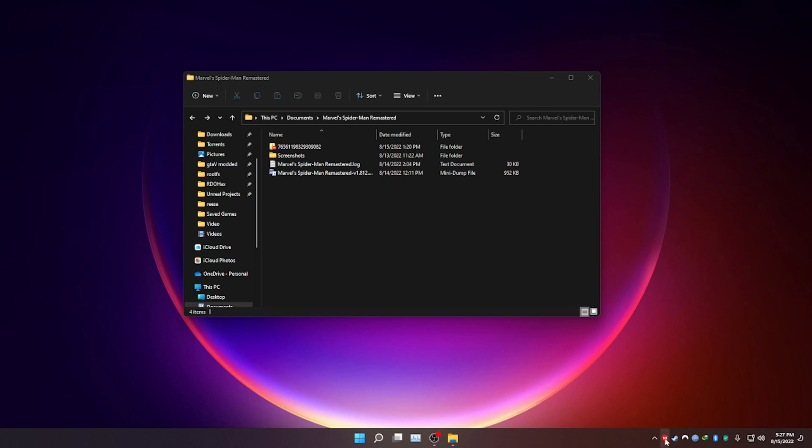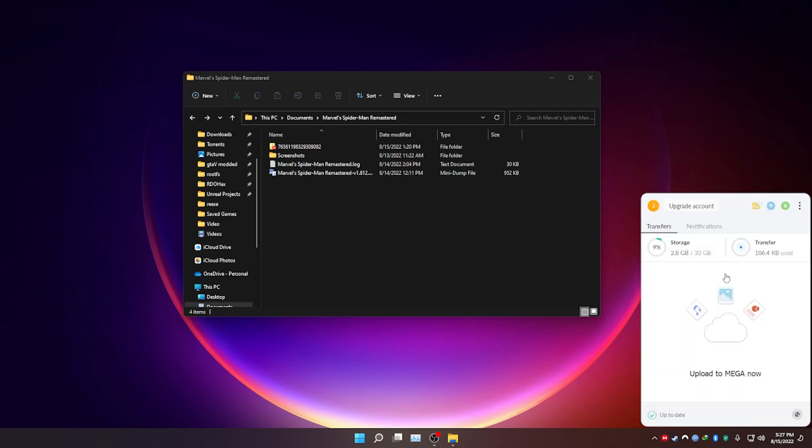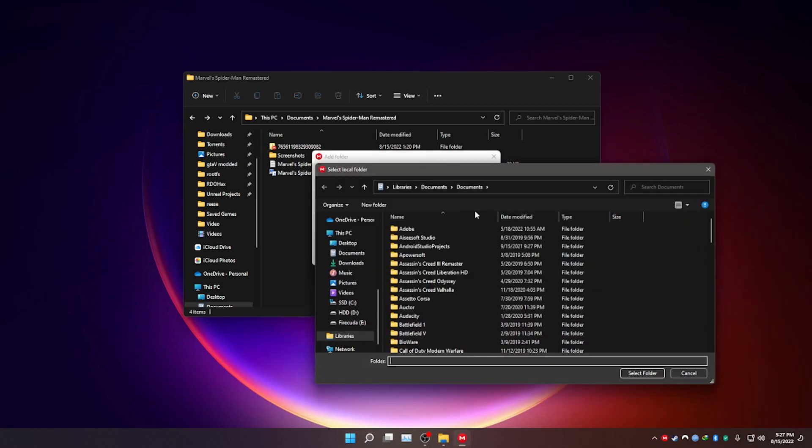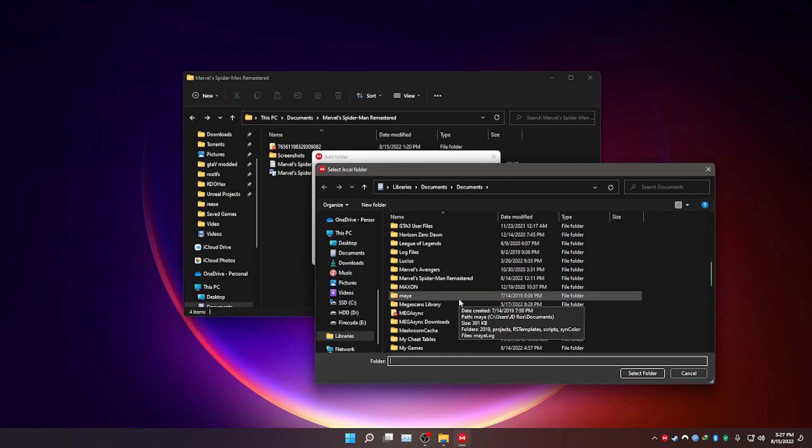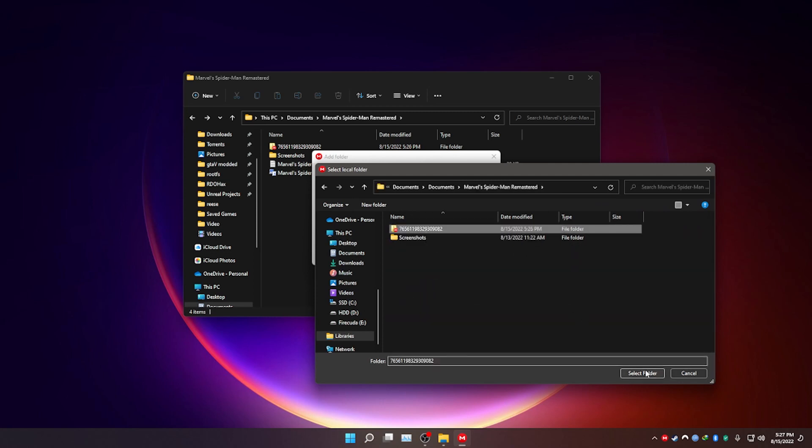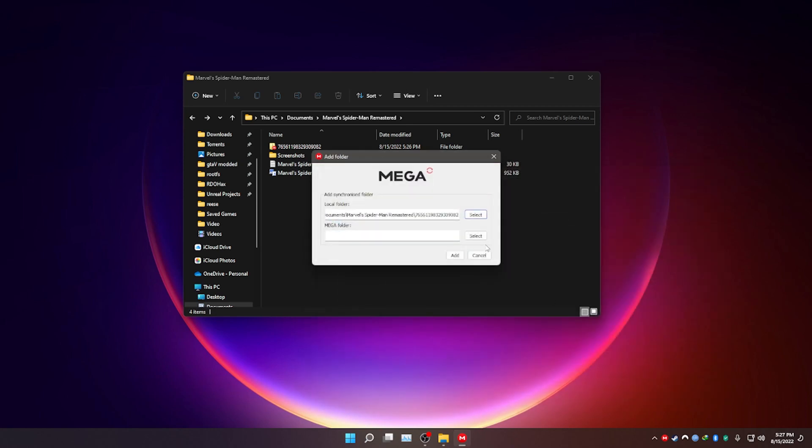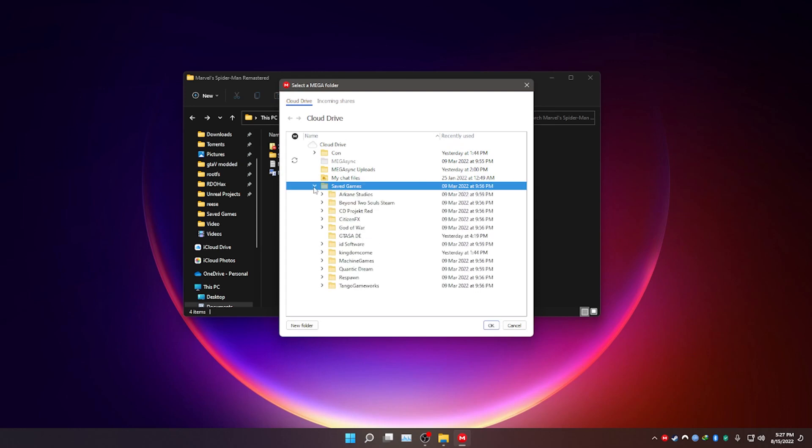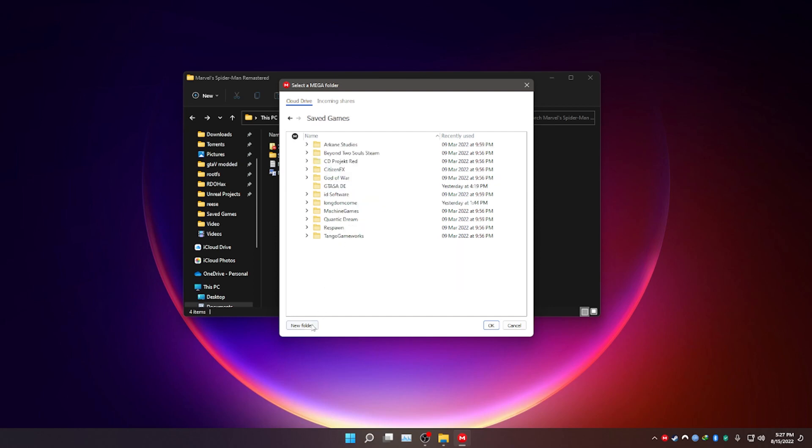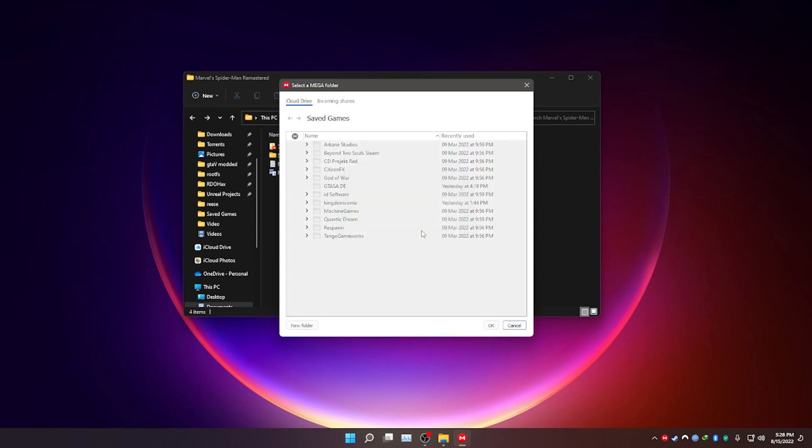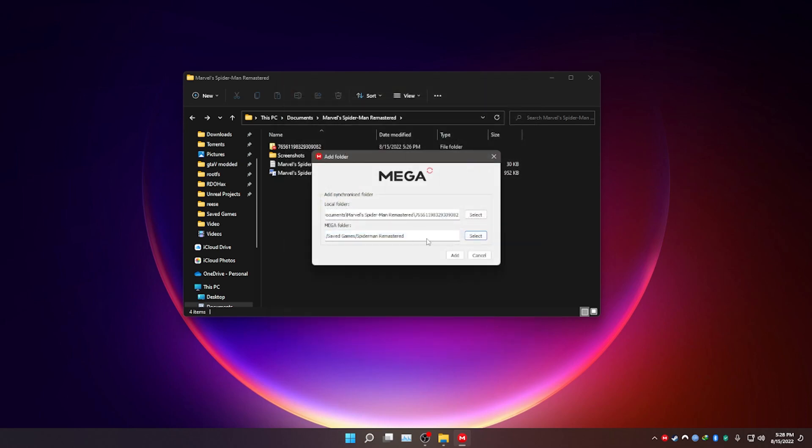Click on Mega. It should be on your system tray. Click this button which is called add sync. On the local folder, click select, and it should be your game's save folder, which is this one. For the Mega folder, it's your cloud drive. Now I have a folder called save games, which is where I save all my save games. Double click on it and click new folder. I'm going to name it Spider-Man Remastered and click OK. Now select that folder and click OK, and then add.